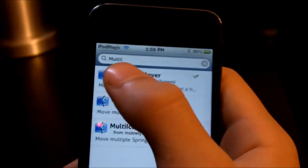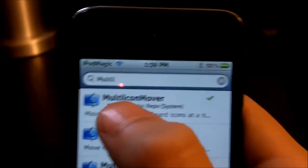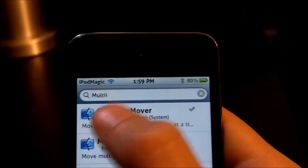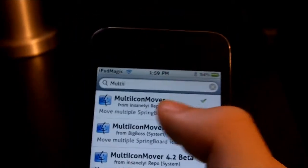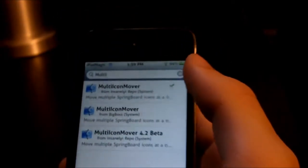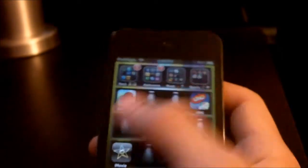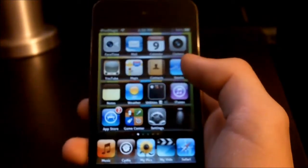Once you have that source, go down to Search - now everyone is on the same page, iOS 3 and iOS 4 users. In the search bar, type 'multi icon mover'. For iOS 4 users, download the one by insanelyi. For iOS 3 users, get the one by BigBoss. Install those packages, then once you're done you'll have to respring, and it'll just be integrated on your iDevice - there's nothing extra in Settings.